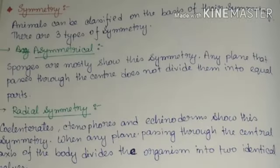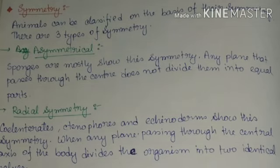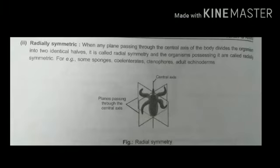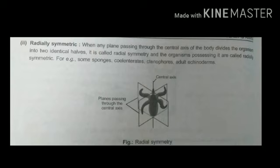The next feature is symmetry. Animals can be classified on the basis of their body symmetry. There are three types of symmetry. Asymmetrical: sponges mostly show this symmetry. Any plane that passes through the center does not divide them into equal parts. Second is radially symmetric: when any plane passing through the central axis of the body divides the organism into two identical halves, it is called radially symmetric. Examples include some sponges, cnidarians, ctenophores, and adult echinoderms. In the picture we see the central axis at the center point, and we could divide the species into several planes passing through the central axis.